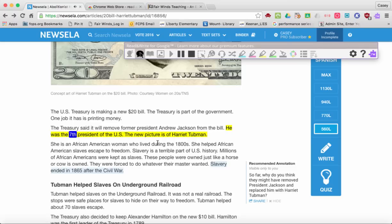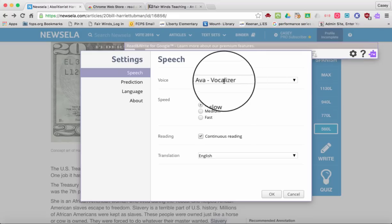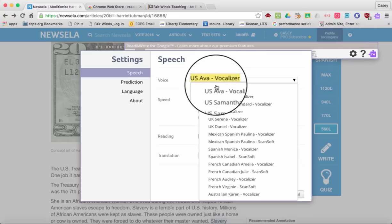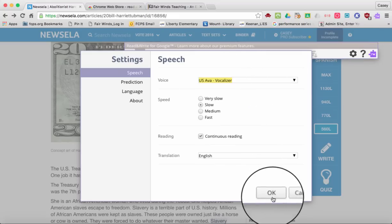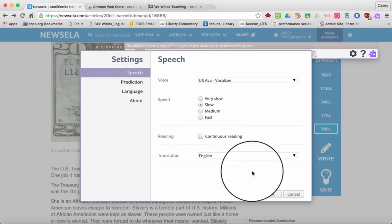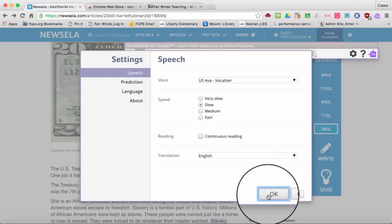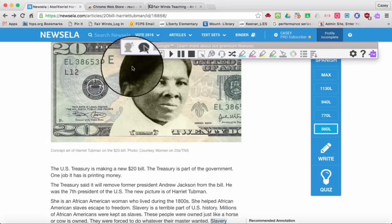I think that's a great speed for this student. Let's go ahead and try to change the voice again. If you go up to settings, I'm going to select Ava, and then I'm going to uncheck continuous reading to show you what happens.